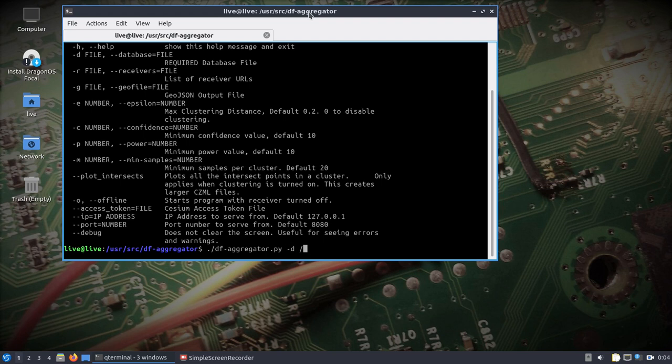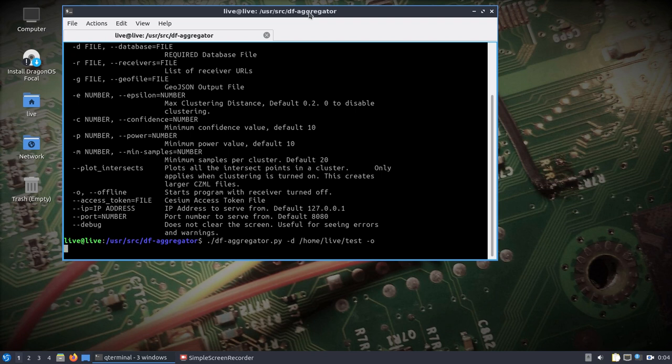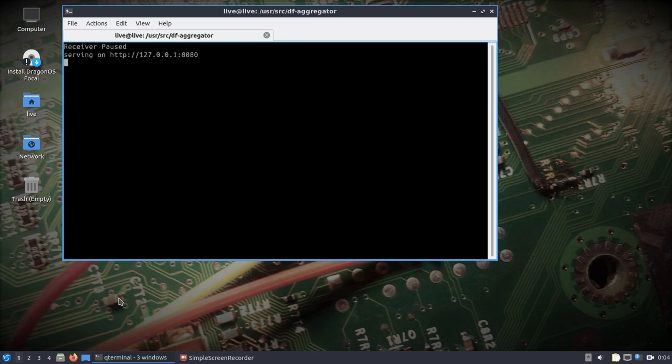I'm just going to start this up. You need to at least specify a file and I'll just do it offline, so no receivers. I just want to show the mapping engine. I'll leave it the default IP and port. This will run and I'll pull up a browser.